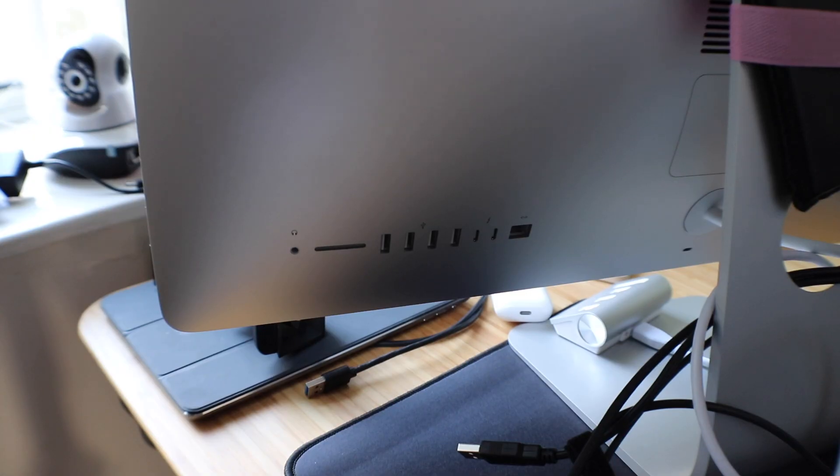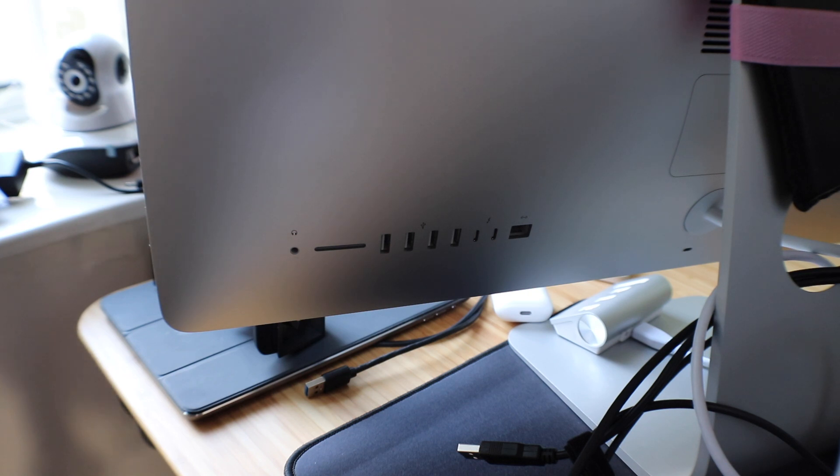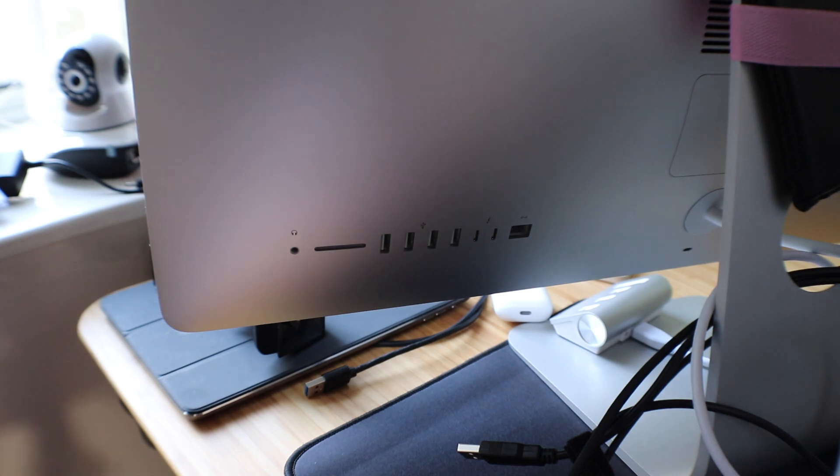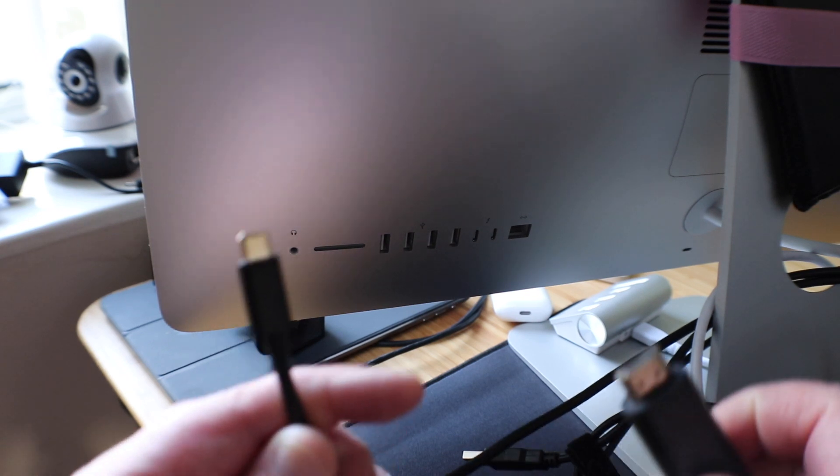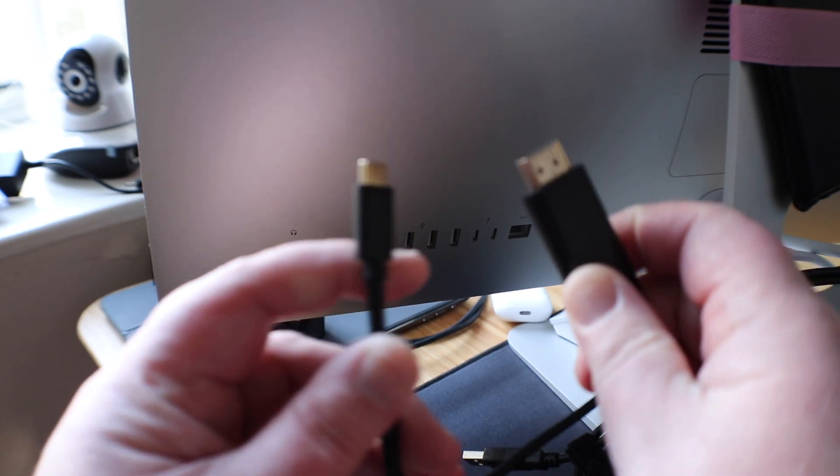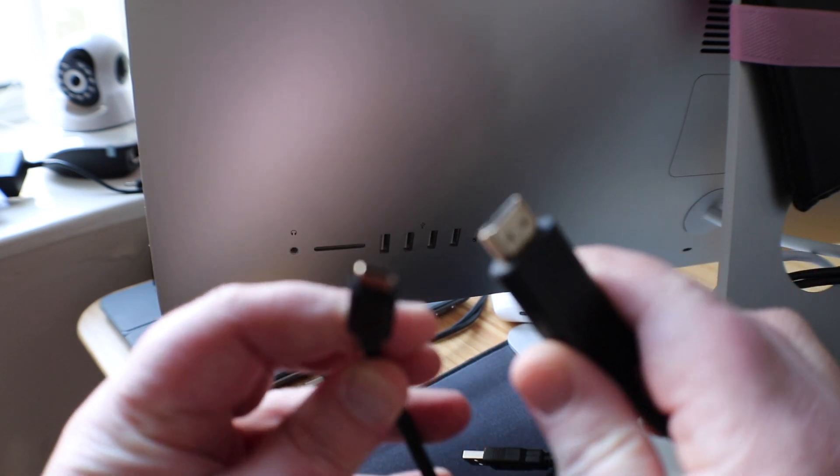So around the back of the 2017 iMac you'll notice all the ports and the one or the two that we're interested in is the USB-C Thunderbolt ports.